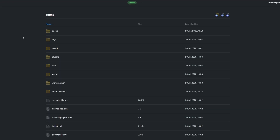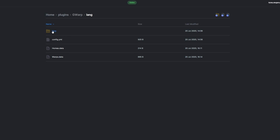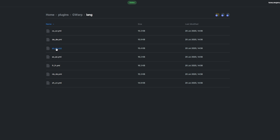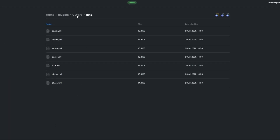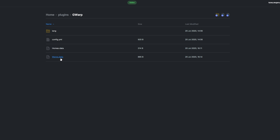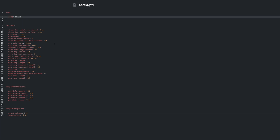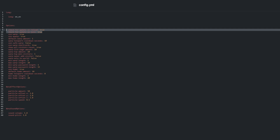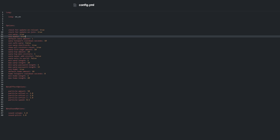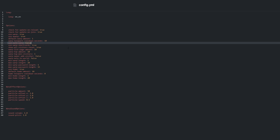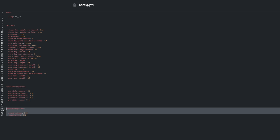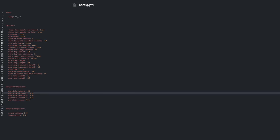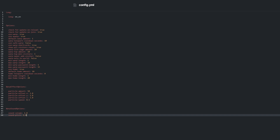Locate the config in the plugin folder. There are three files and a folder. The lang folder has multiple language files inside it. With English selected in the config, you can customize what the plugin says in chat by editing the en_en.yml localization file. In the main folder we have homes.data and warps.data, which is where locations and other GWARP settings are stored. The config.yml file contains all of the settings for the plugin, including the lang option, update options, and warp settings like use safe warp — which stops players teleporting if they've been damaged too recently. You can also change the minimum and maximum length for home and warp names as well as passwords, and configure warp effect and sound options such as particle offset, amount, speed, volume, and pitch.